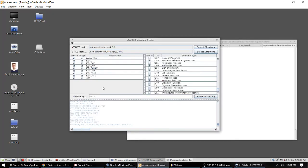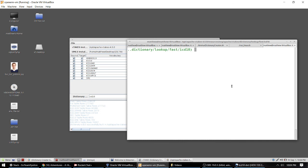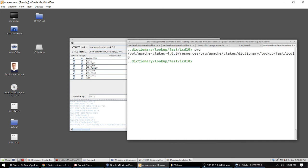Now that the process is complete I can hop on over to the terminal where I'll do a print working directory to demonstrate that it is installed now in Apache CTAKES resources under the dictionary area and it's been labeled ICD 10.